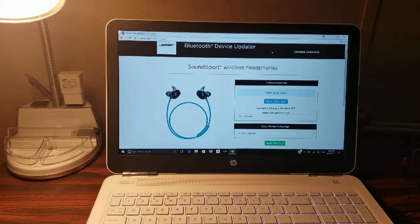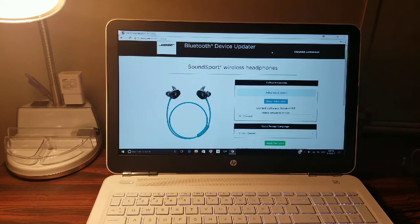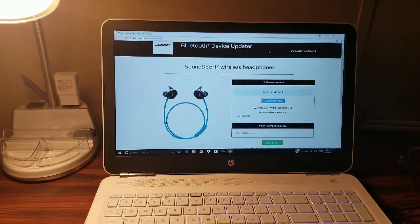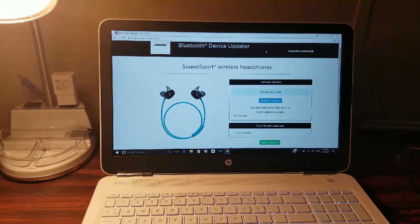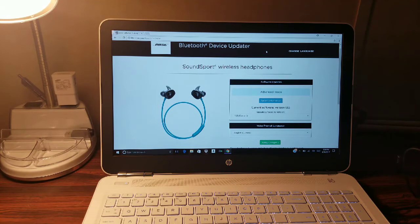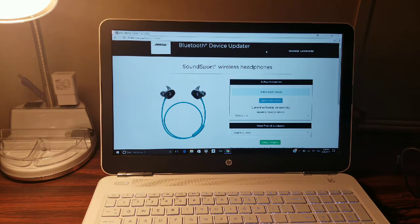When you get these headphones you have the option of downloading the Bose Connect app from the Play Store. When I did that, it did an update for these headphones, and after the update the audio quality was really, really bad.